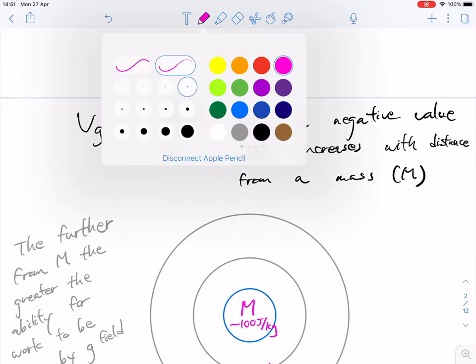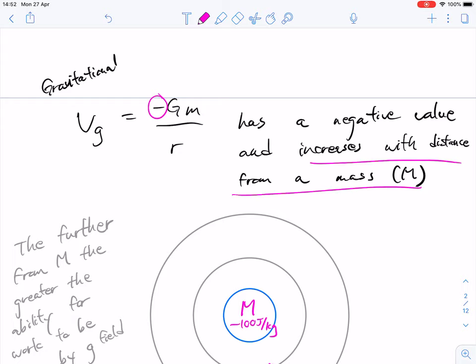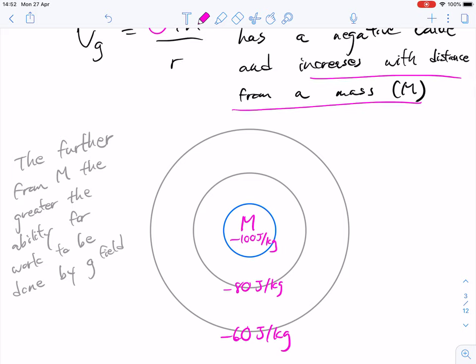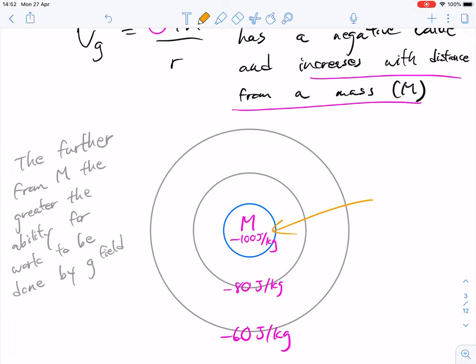Jumping into gravitational: the gravitational formula is negative G times M over r. We are going to look at the derivation a little bit later. It has a negative value and it increases with distance from the mass. We visualize this as the center of the mass having a large negative value, such as minus 100. It's increasing with distance — it's not getting smaller, it's getting bigger.